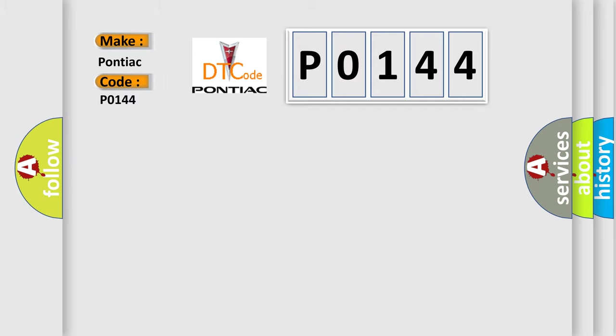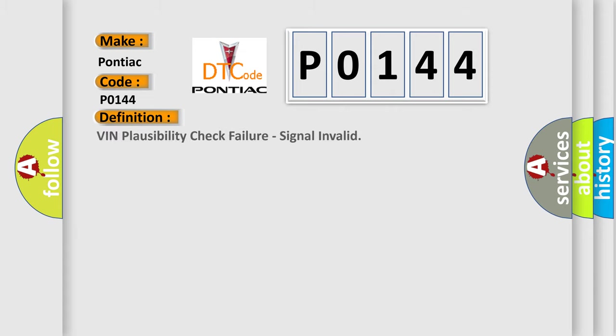Pontiac car manufacturers. The basic definition is VIN plausibility check failure, signal invalid.